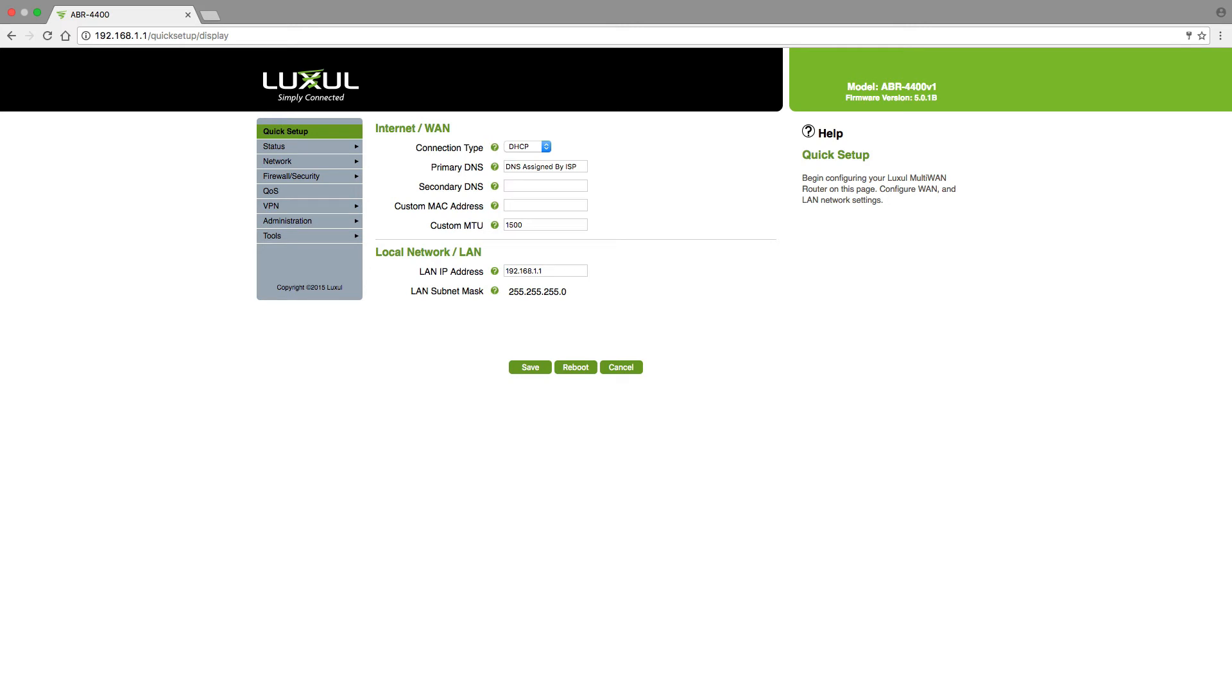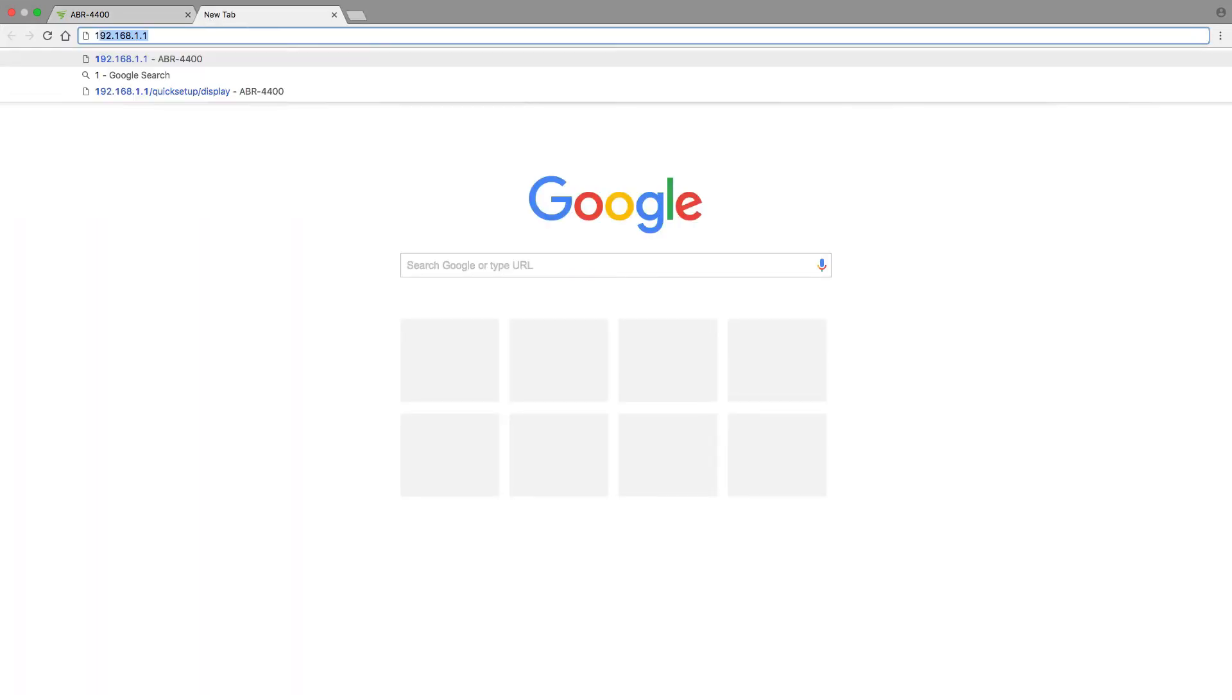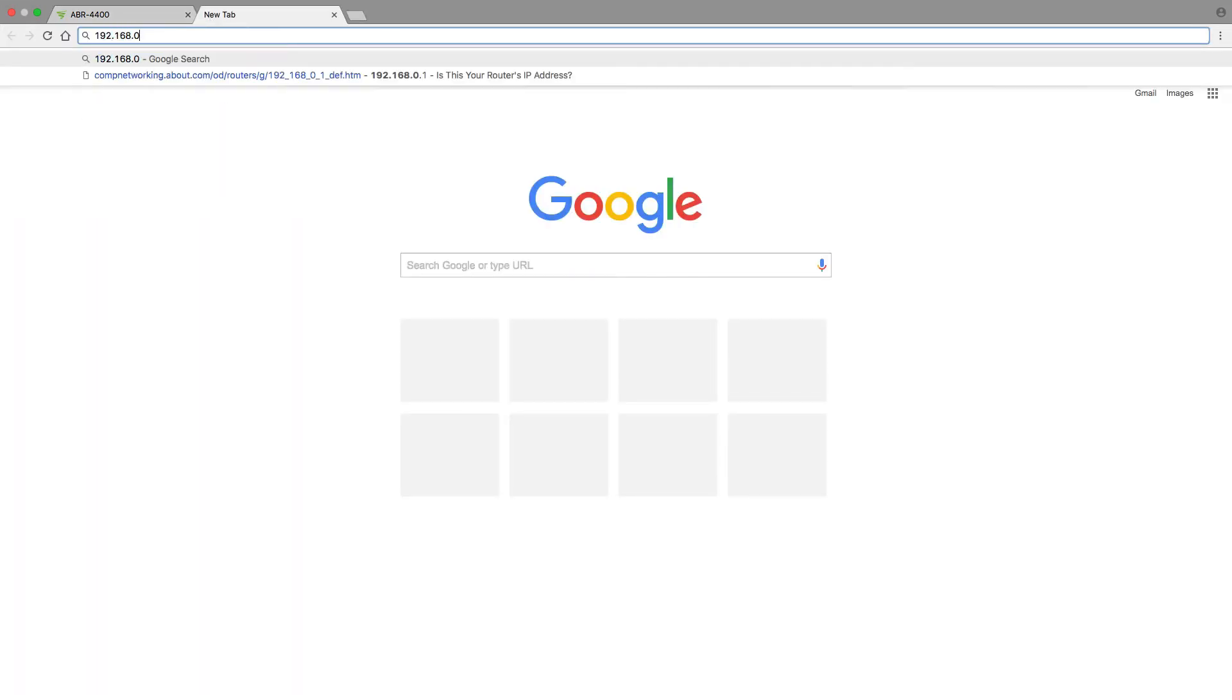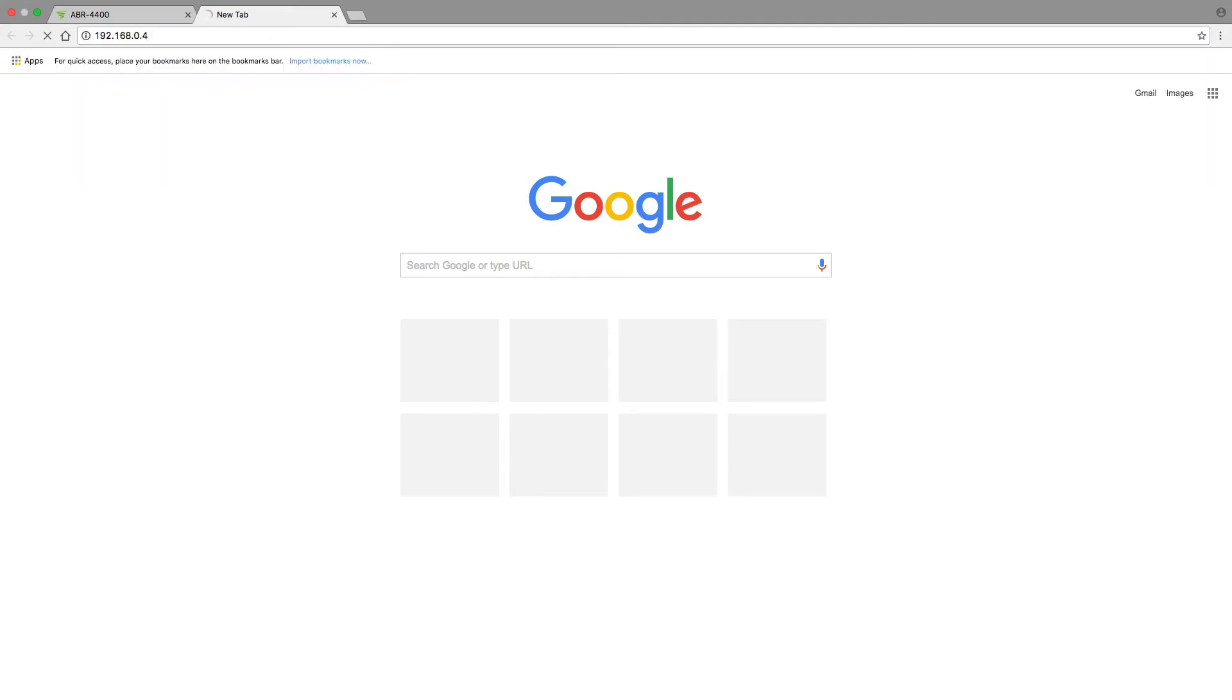However, remember our switch is set at a .0.4 address. So if I try to type that in, 192.168.0.4, I'm not able to access the switch because I'm not on a .0 subnet.